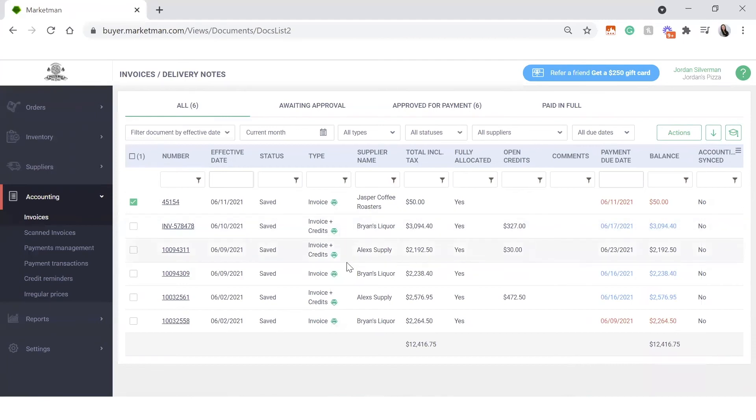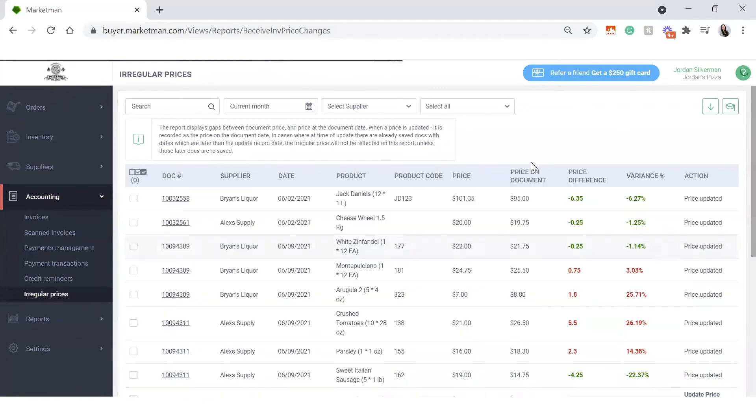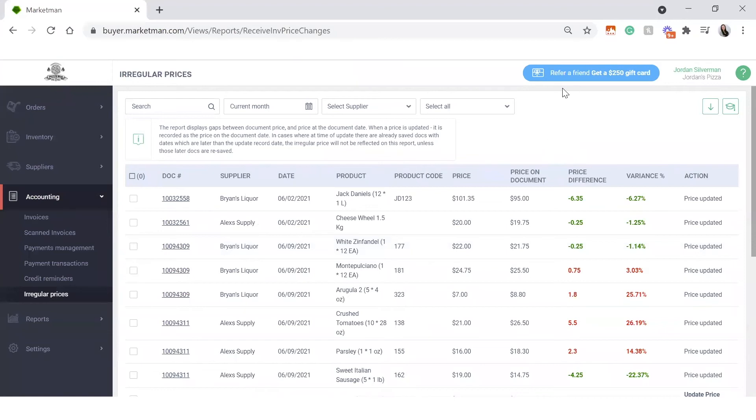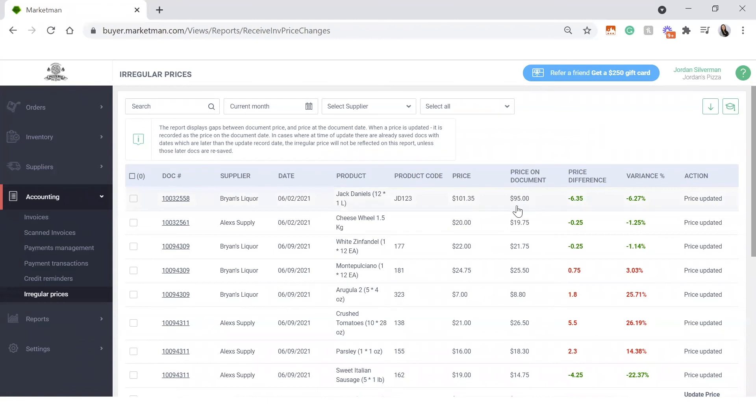Next thing I want to cover is irregular prices. Irregular prices is a way that MarketMan updates your prices in the system. So for example, as my invoices come in and my prices fluctuate, there may be a difference from my last invoice to what my current pricing is. For example, my Jack Daniels here was $101.35, but it looks like on my most recent invoice, it dropped down to $95, which is a great savings of about 6%, 6.5% here. And I can see that there's an updated price.